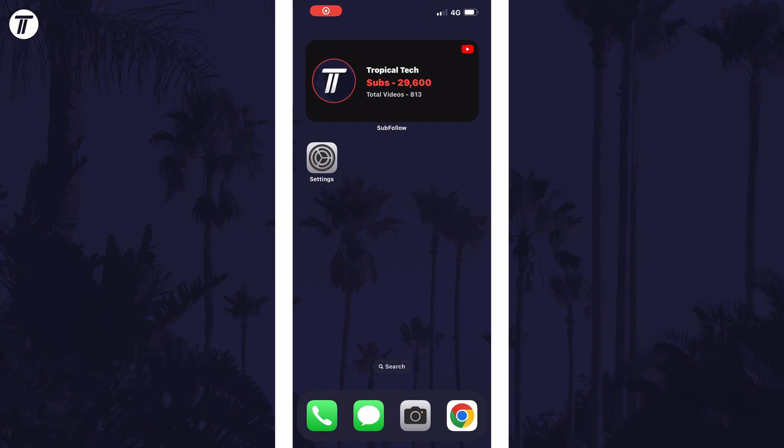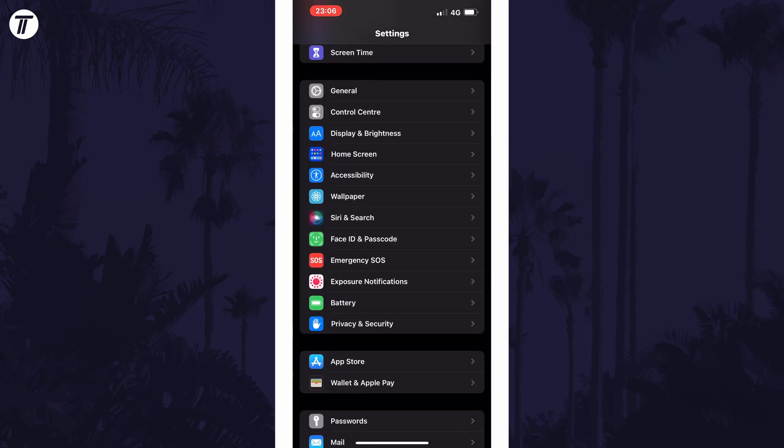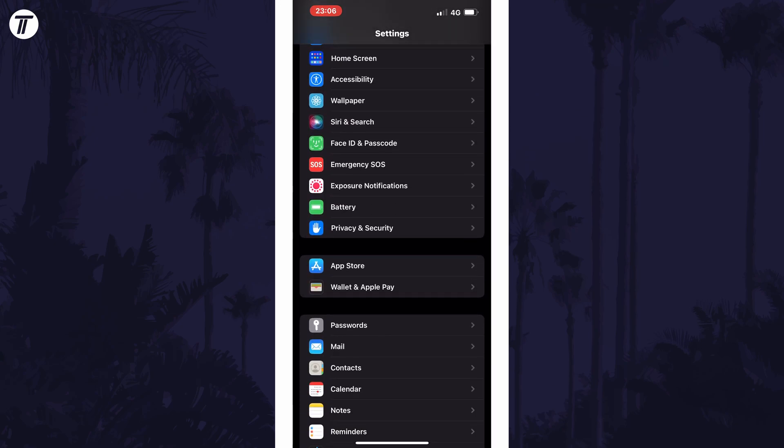To change app location accuracy in iOS, open the Settings app first and then scroll down and select Privacy and Security from the list.